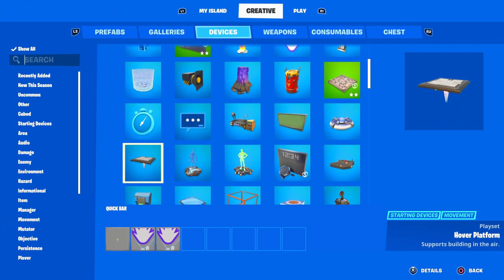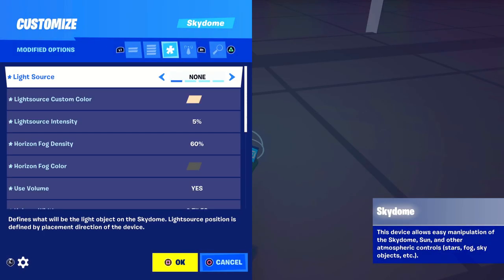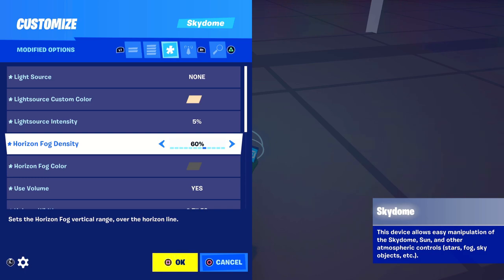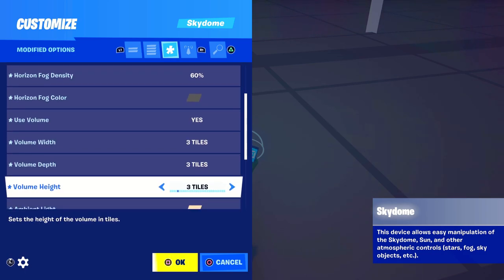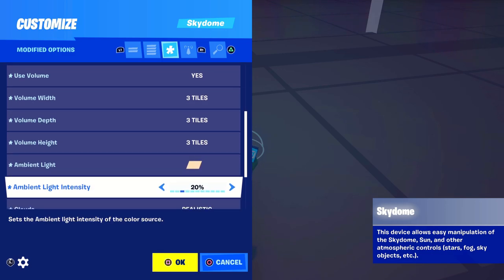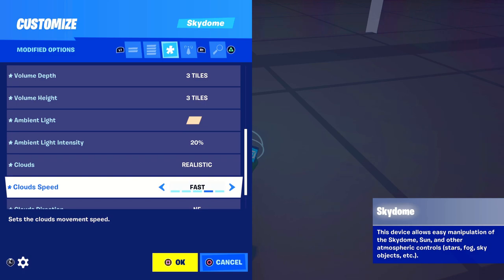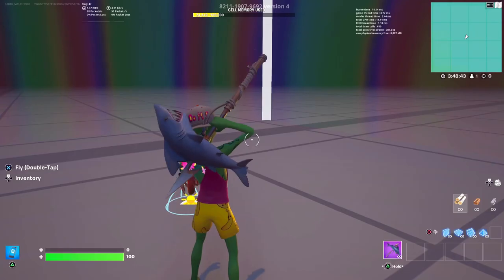If you want to know how to make a thunderstorm in Fortnite Creative, watch this entire video. First, go to devices and look up sky dome. Place down your sky dome and copy these exact settings: light source none, light source custom color, light source intensity five percent, horizon fog density sixty percent, horizon fog color use volume yes. You can change these to whatever you want. Ambient light color, ambient light intensity twenty percent, clouds realistic, cloud speed fast, clouds direction change to whatever you want, clouds color make sure that's gray.